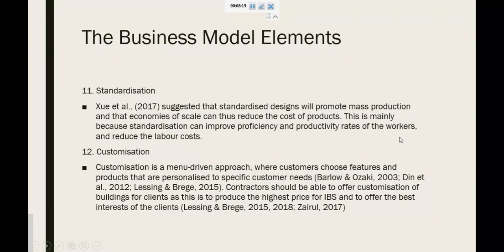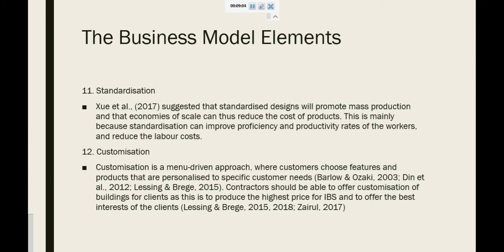Next is standardization. Standardized design will promote mass production and economies of scale can thus reduce the cost of products. This is mainly because standardization can improve efficiency and productivity rates of the workers and reduce the labour cost. Next, customization. Customization is a menu-driven approach where customers choose features and products that are personalized to specific customer needs. Contractors should be able to offer customization of buildings for clients as this is to produce the highest value of IBS and to offer the best interest of the client.